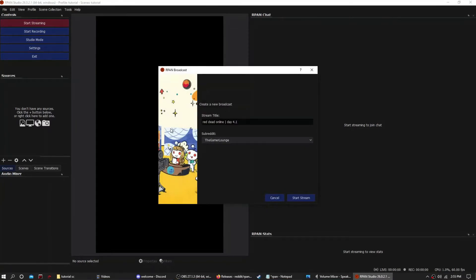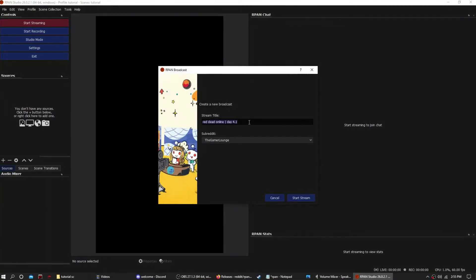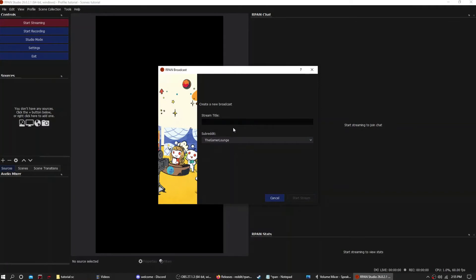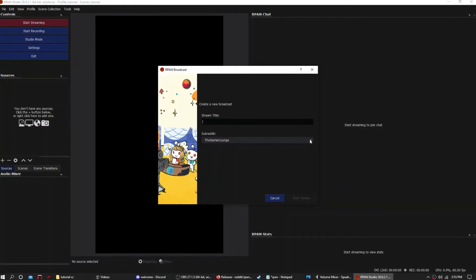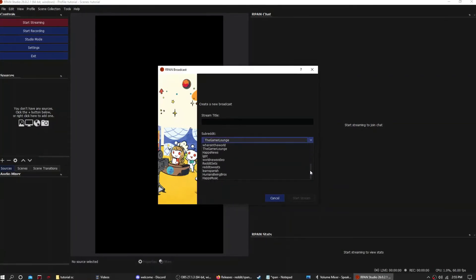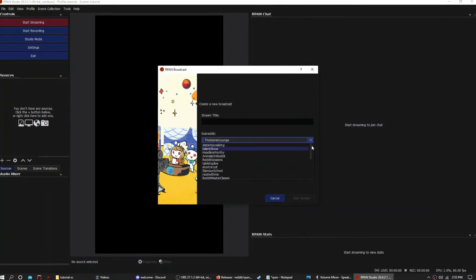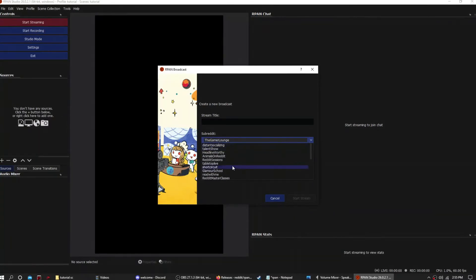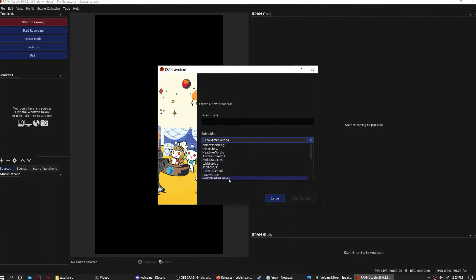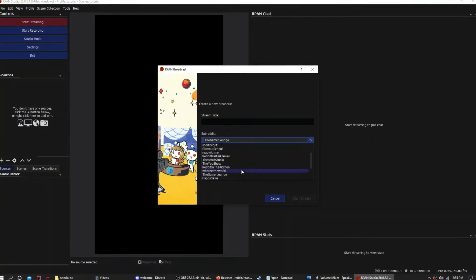Okay, once you're done, start streaming, right? But it's going to give you this window. Now the list of subreddits is pretty long, but you want to pick your favorite one. Mine is the Gamer Lounge because I like to stream video games.